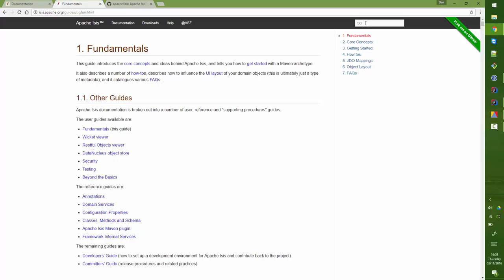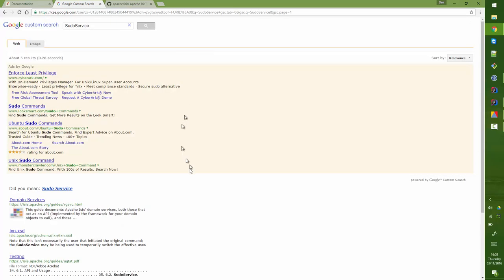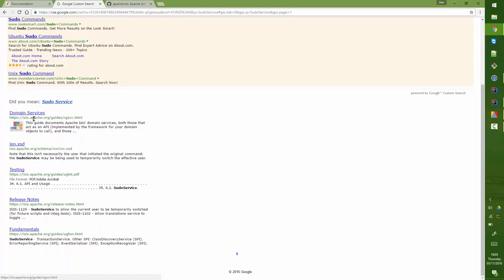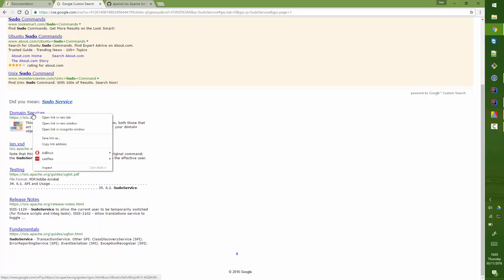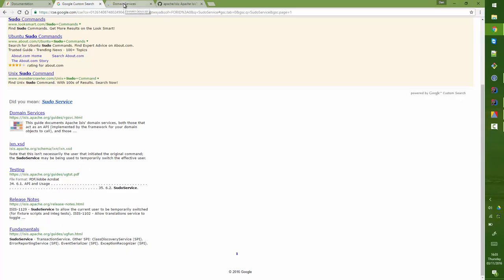For example, I happen to know there's a service called PseudoService and if I thought, I wonder if that's what I need, you could find all the documents that mentioned PseudoService, here in the domain services and mentioned here in the testing guide and so forth. That's a pretty good way of handling that.